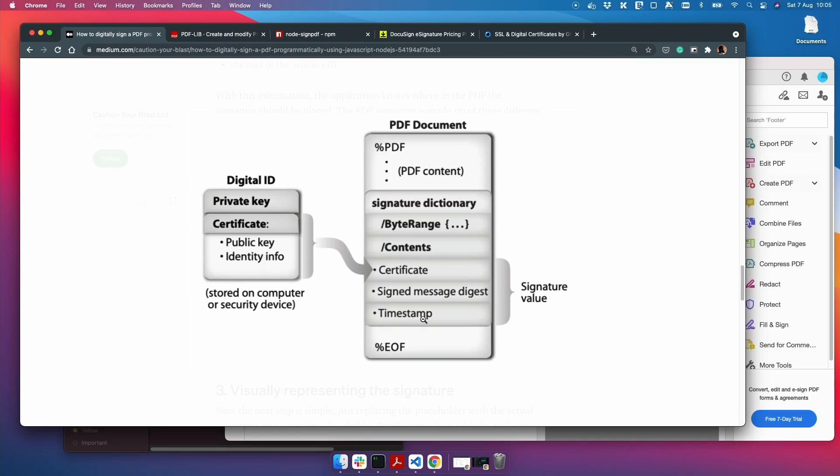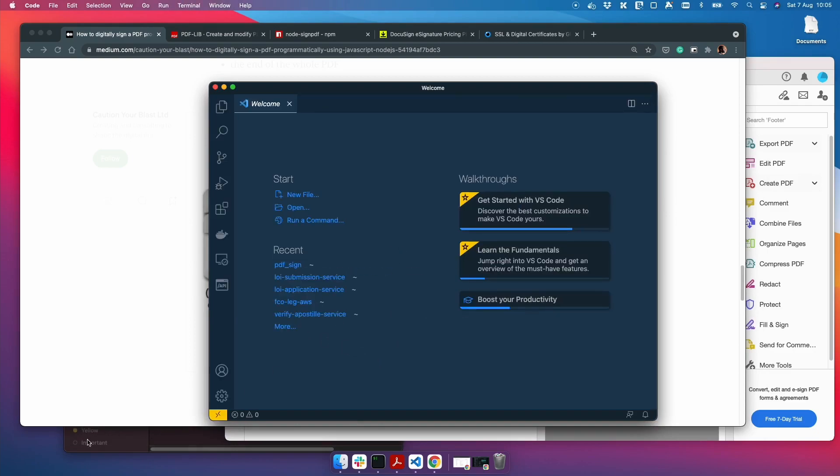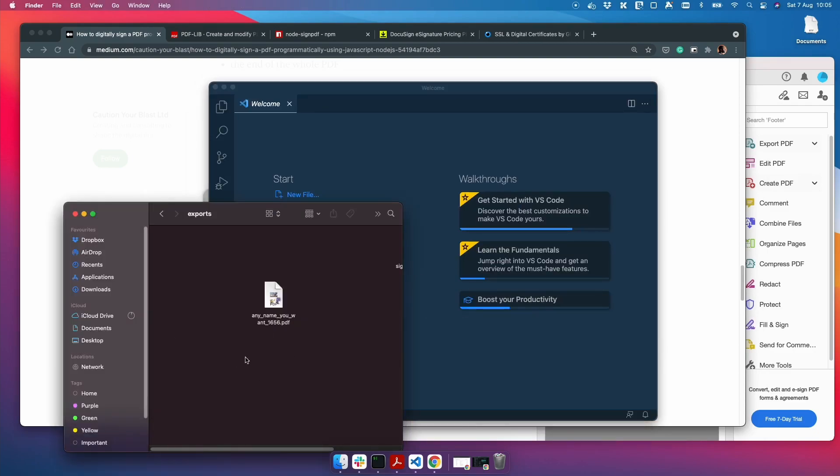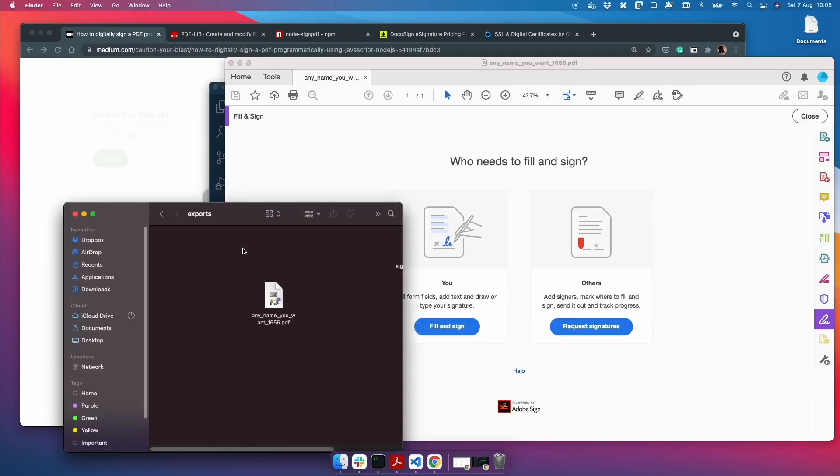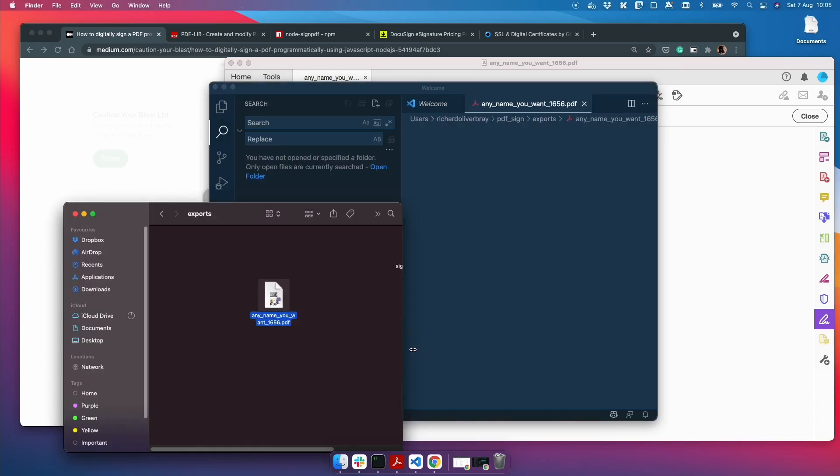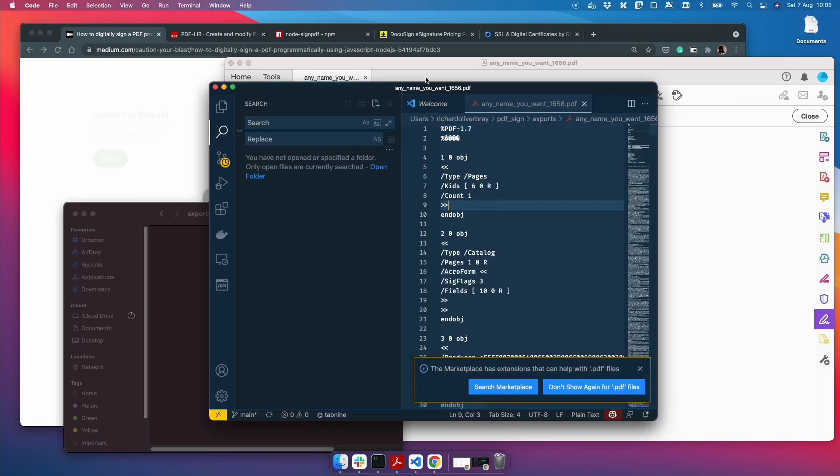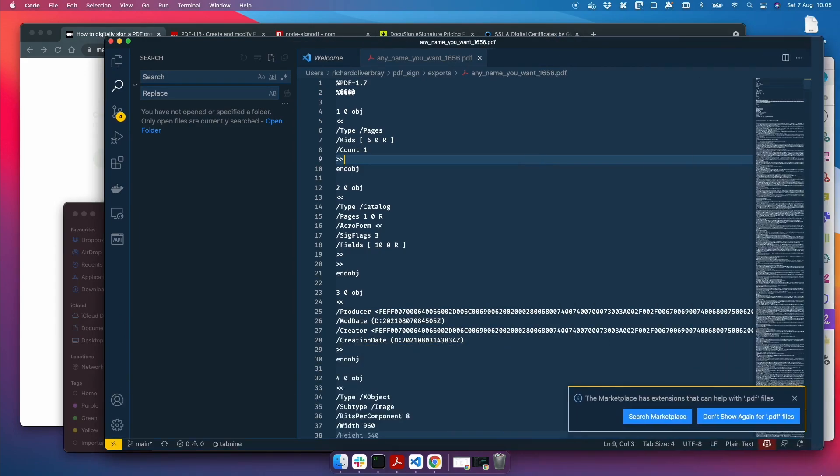So I think it would be helpful to see the byte range in an actual PDF document. So if you have a copy of Visual Studio Code, go ahead and open it up. If you don't, then use whatever text editor or IDE that you have. You can find any PDF you want. I've got this one that I've used for the test. And I'm just going to drag it into VS Code.